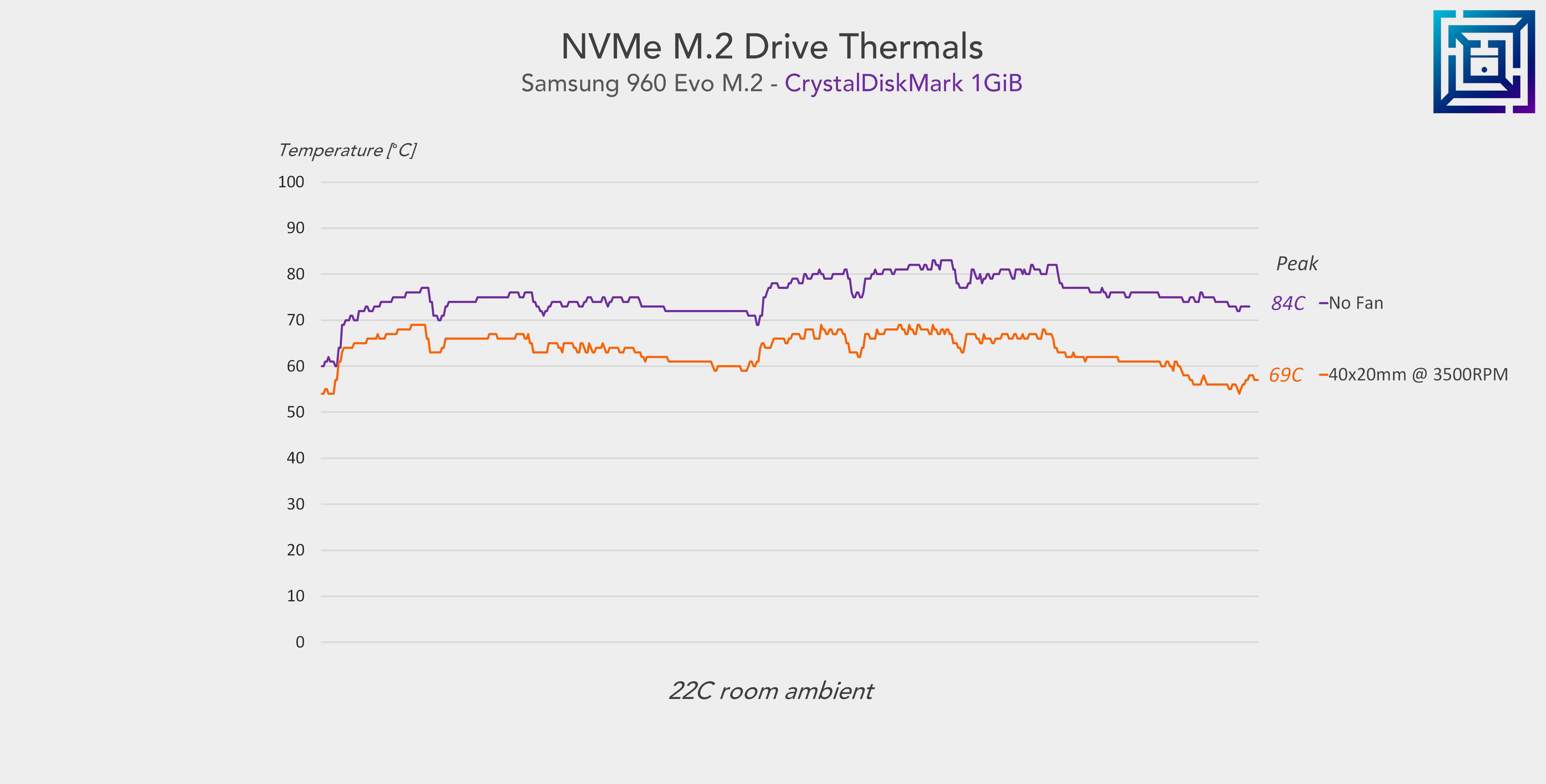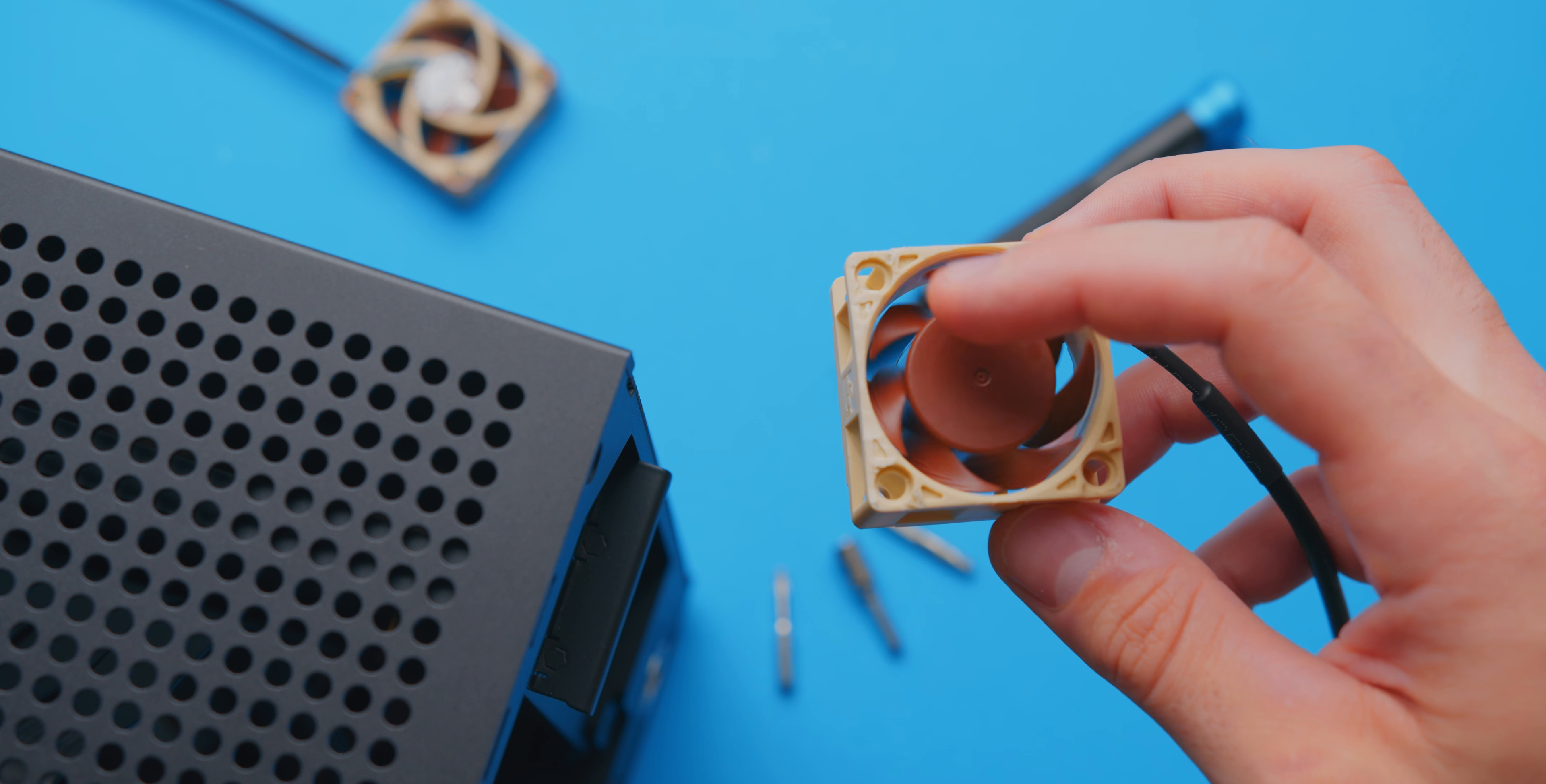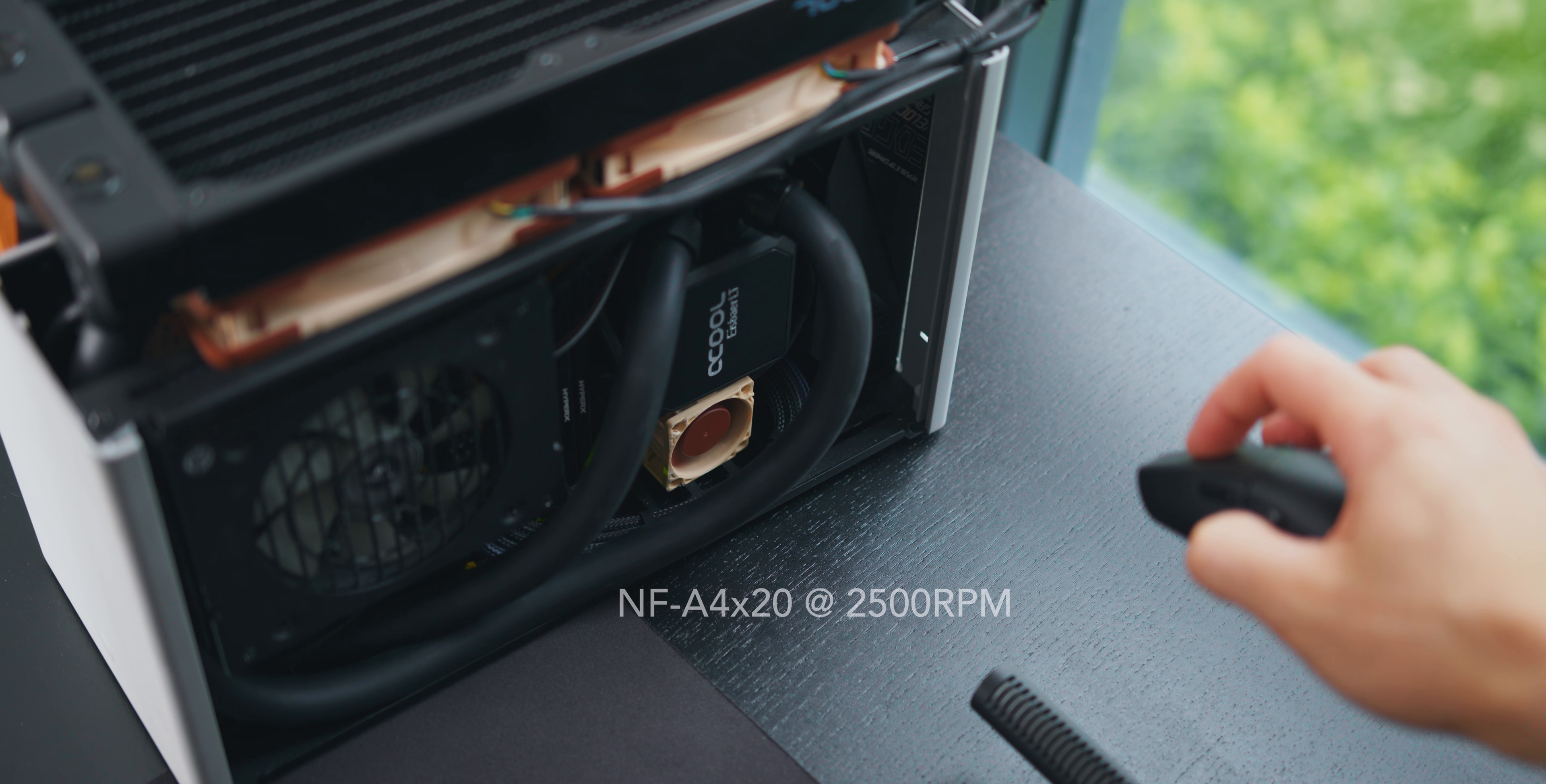Now in terms of noise levels, I'd recommend using these fans at 3500 RPM and below, you're not really going to get much thermal benefit beyond that, and the additional noise levels are just not worth it.